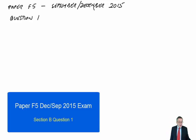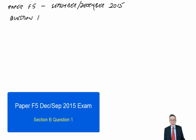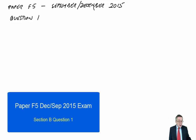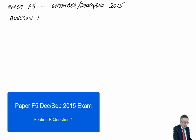They no longer publish the multiple-choice questions, so I obviously can't go through them. So we're going to go through Section B, and first of all, question one.